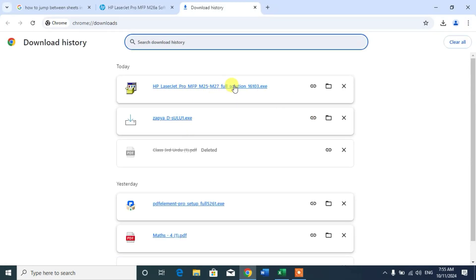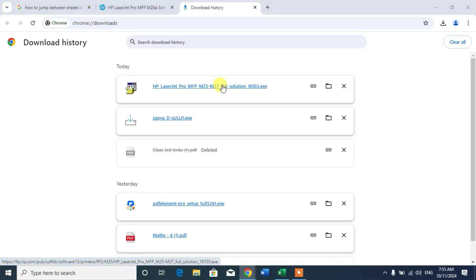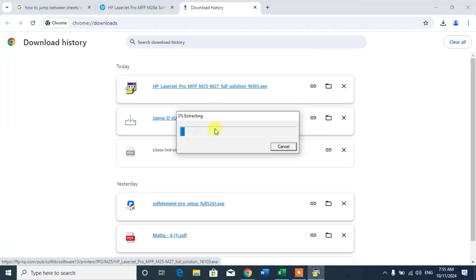After the file has been downloaded, simply click on it to run. You can see the extracting is in process. When our setup will be extracted...